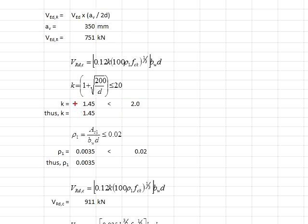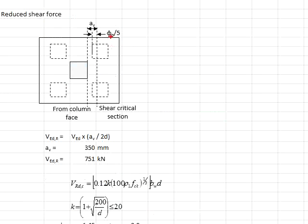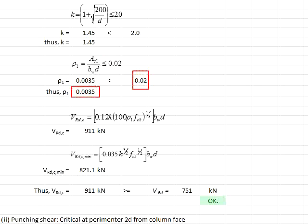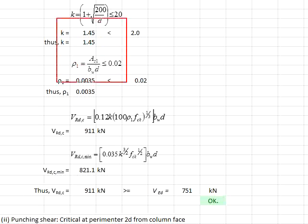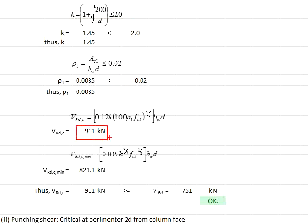The value k = 1.45 is less than 2.0, so k = 1.45 may be used. The ρ1 is determined from the amount of reinforcement bar provided divided by b and the effective depth of the section, giving 0.0035. This is less than 0.02, so that value may be used. Substituting the relevant values into the formula gives 911 kilonewtons.